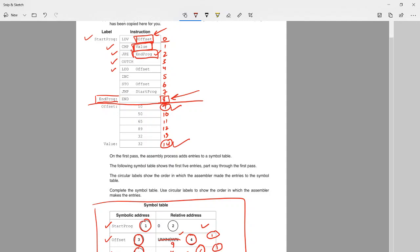That is how you fill the symbol table using a two-pass assembler. Thank you so much — stay connected and let me know if you have any further questions.